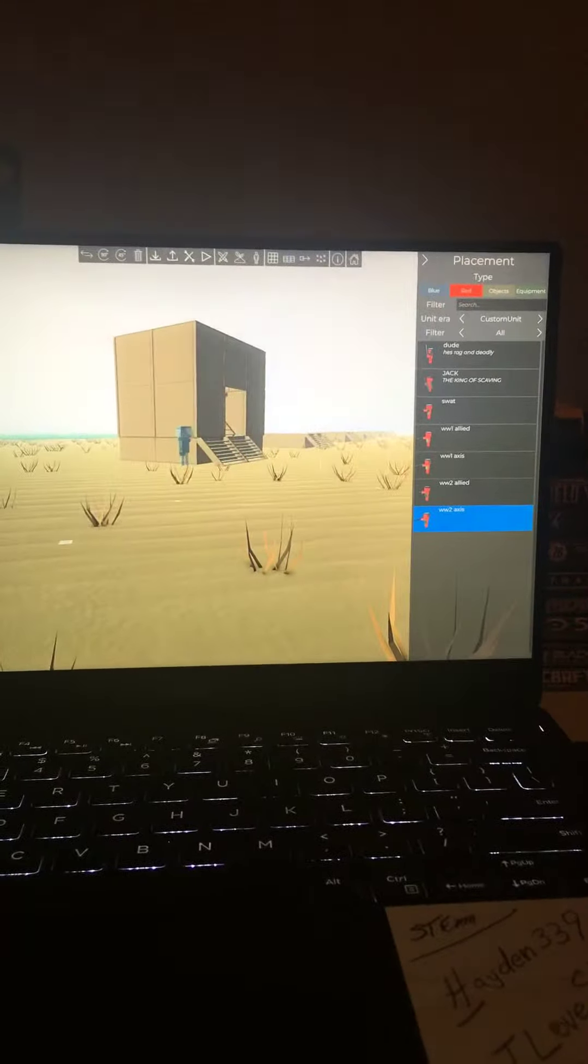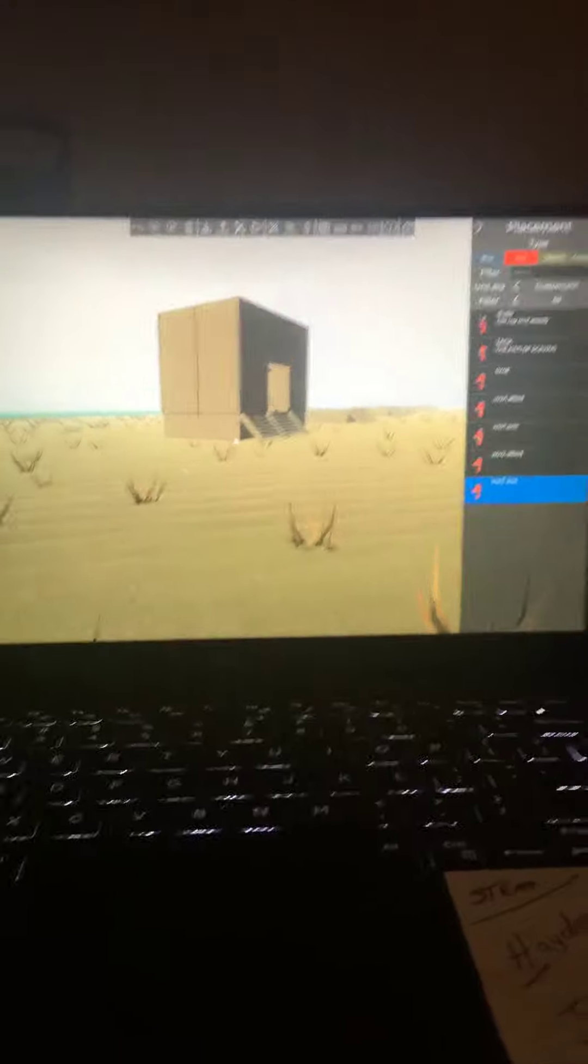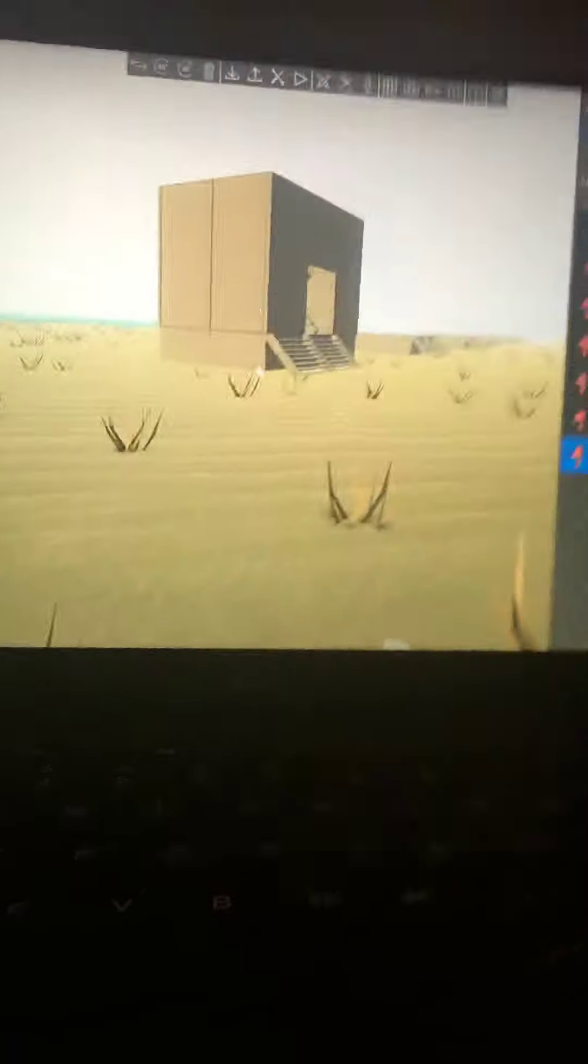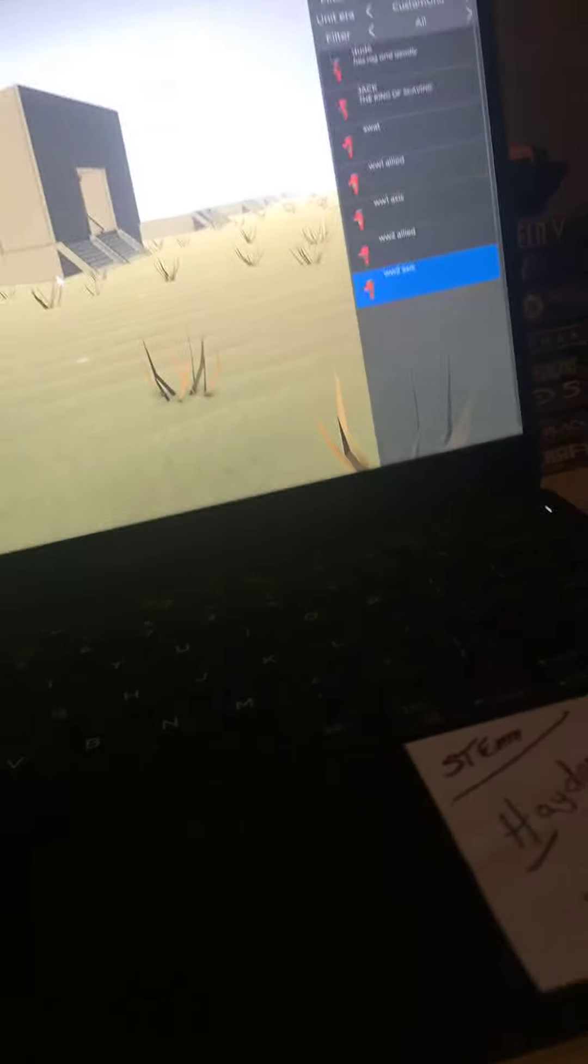There, the hole back there is the stairs leading up to it. The bunkers are reinforced with concrete, concrete, and more concrete.